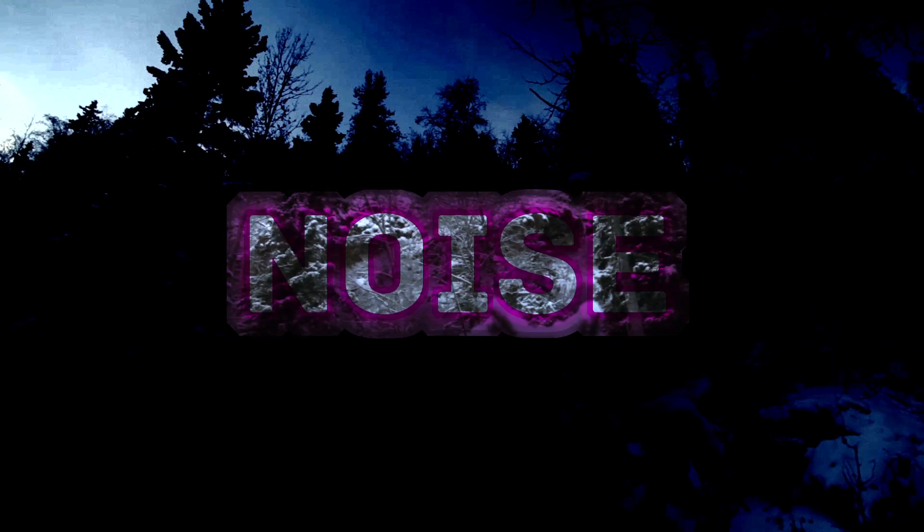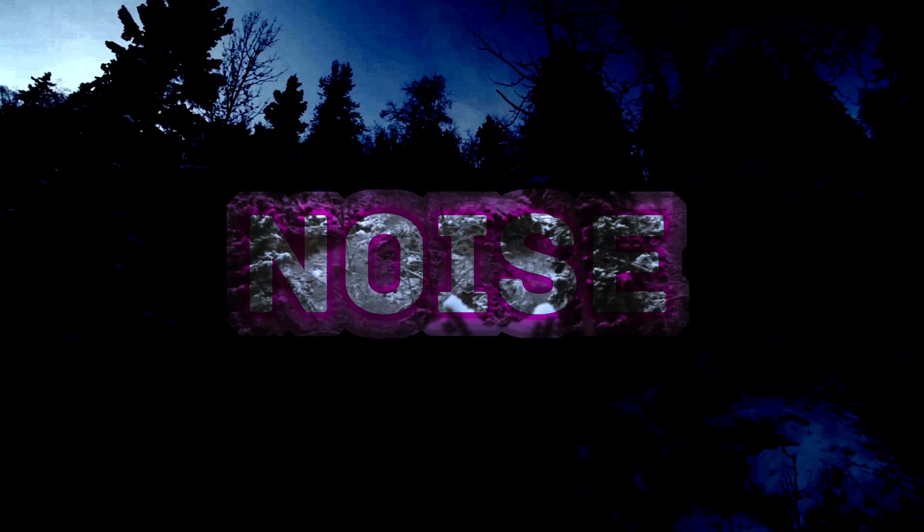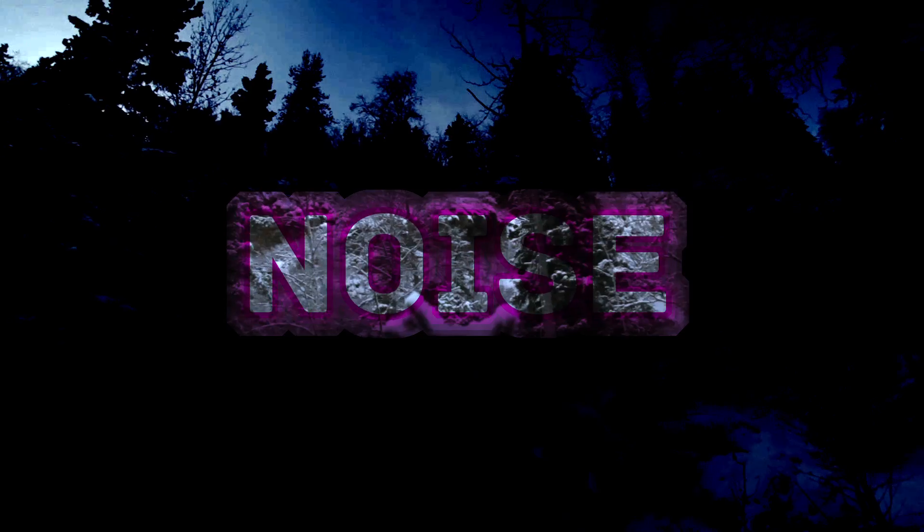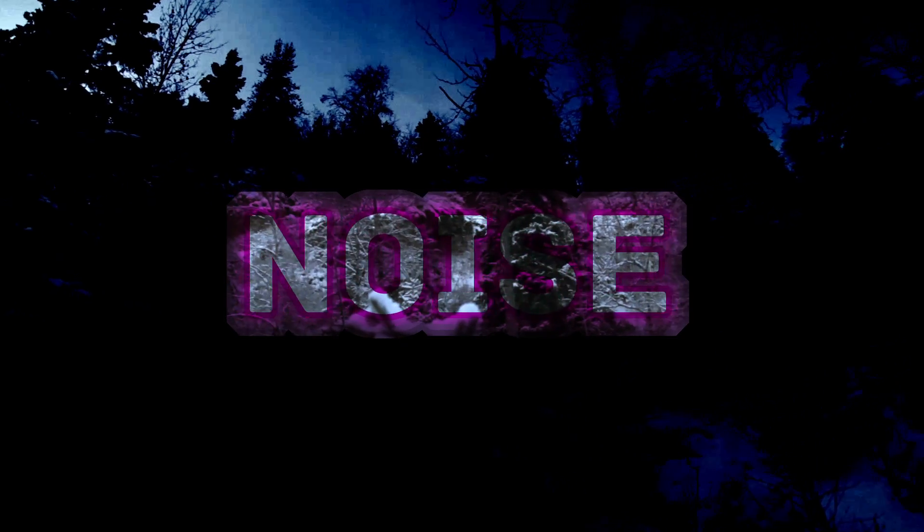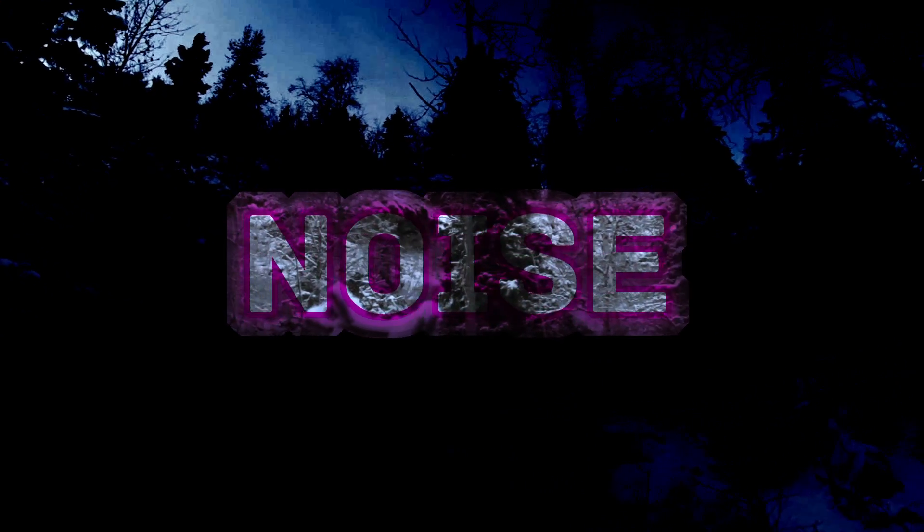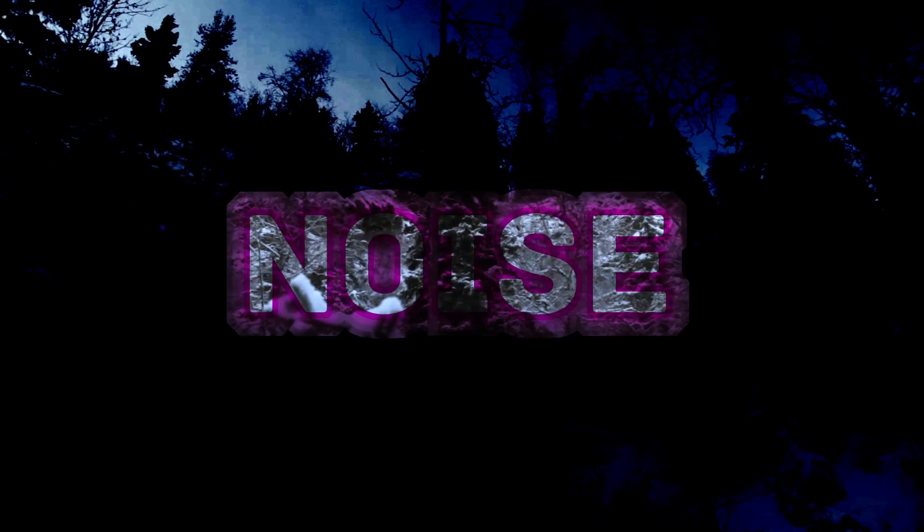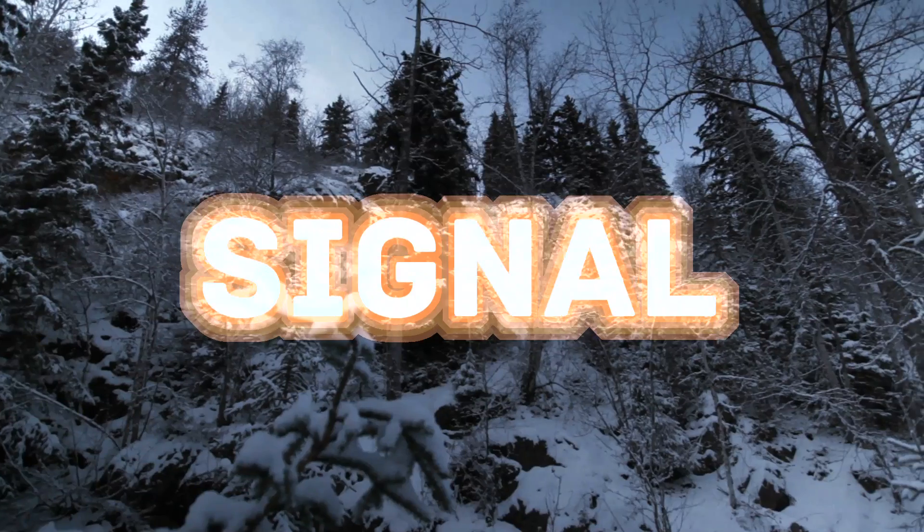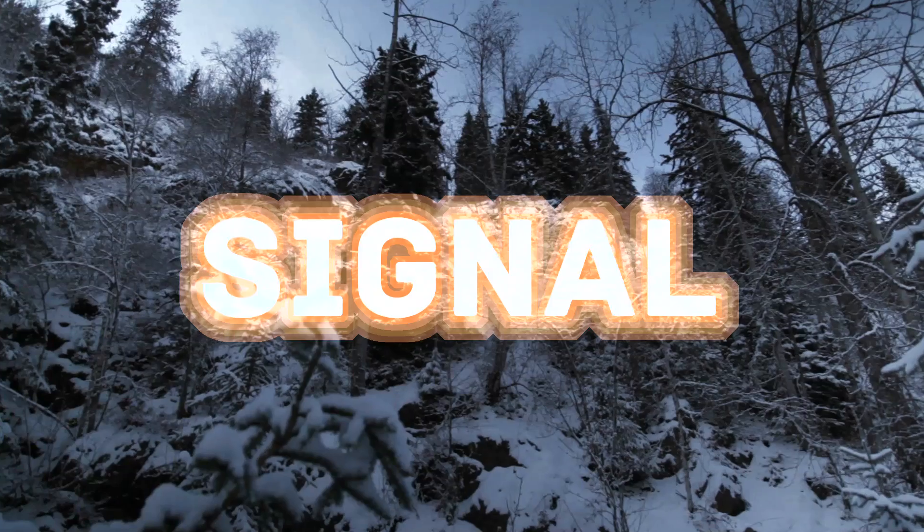However, there is a problem. Noise. Whenever there is a high wind, it becomes impossible to hear the signal over the noise.